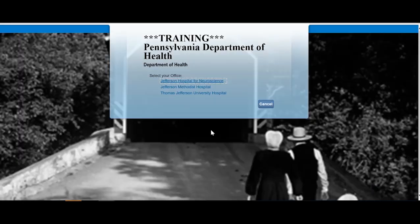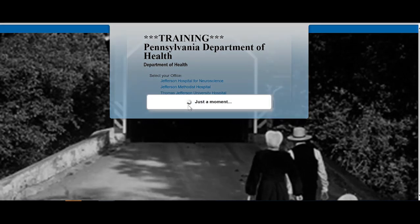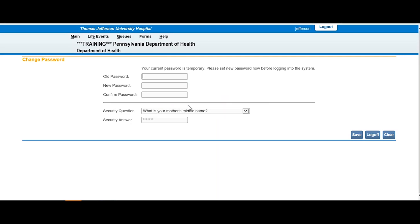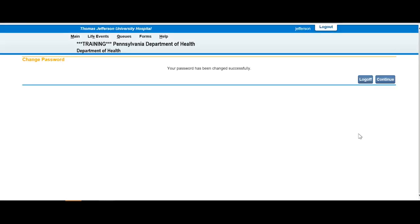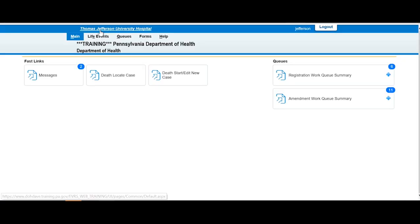If you have more than one location, select the location for the case by clicking on the appropriate location name. Follow the instructions to create a new password. The home screen appears. The facility location name and the user name appear on the blue ribbon at the top of the screen.